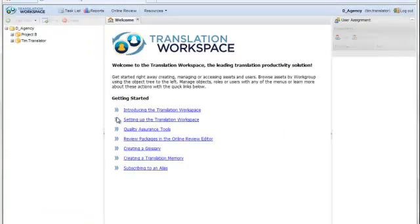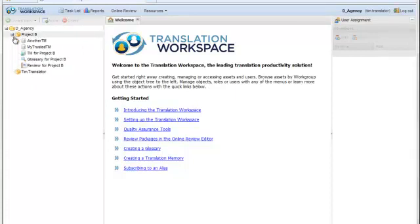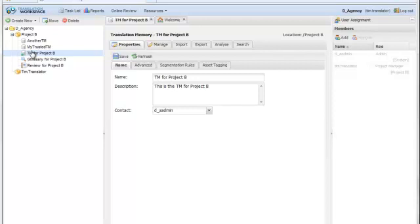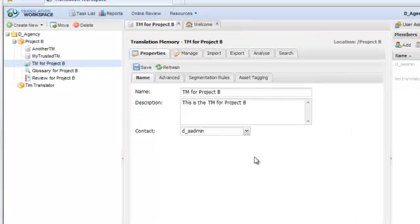When the Translation Workspace web user interface opens, I can see the toolbars across the top, a navigation pane to the left where all the work groups and assets that I've created in the past exist, and when I open and select one of the assets, I can see the users that have permissions to that asset in the user assignment area to the right. The center working pane shows me all the actions that are available against that selected work group or asset.